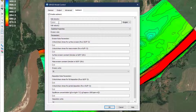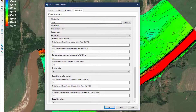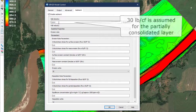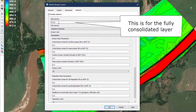The first parameter in the cohesive modeling section is bulk density. SMS will assume a bulk density for the partially consolidated cohesive layer to be 30 pounds per cubic foot. In this field, the user specifies the bulk density of the fully consolidated layer.